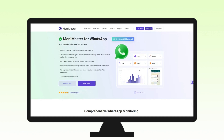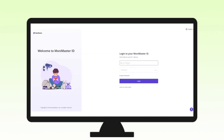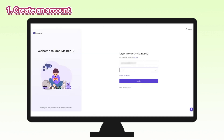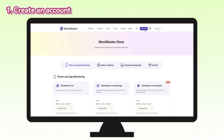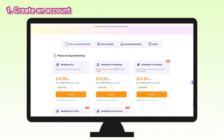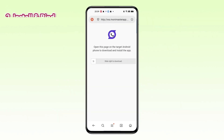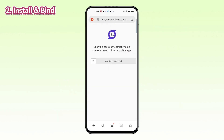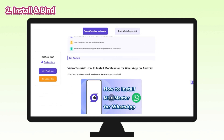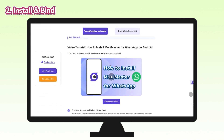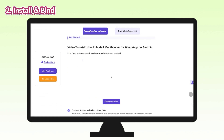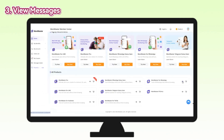Only three steps to get started. One: create an account — visit the Money Master website, sign up, and choose a WhatsApp monitoring plan. Two: install and bind — download Money Master for WhatsApp on the target device and follow the installation guide to complete the setup.